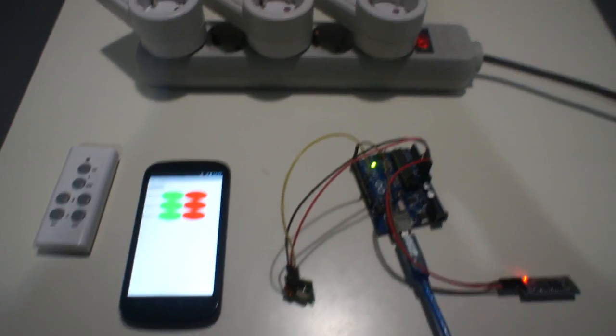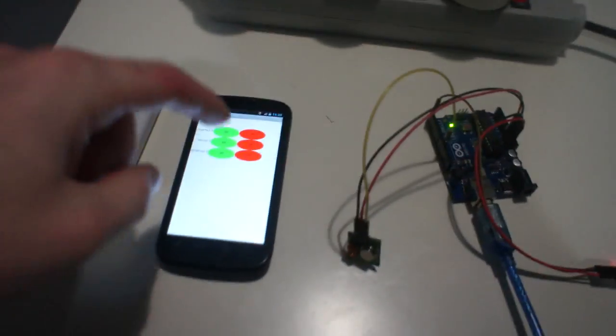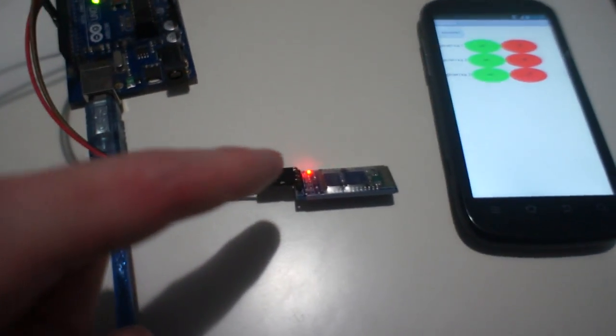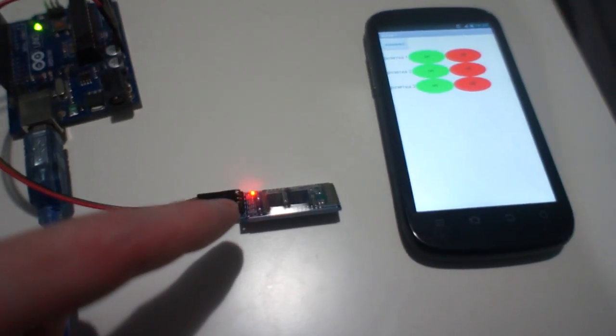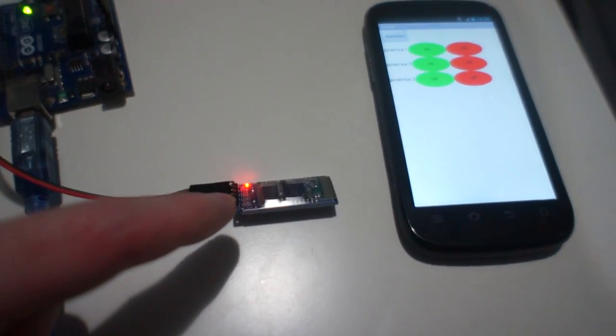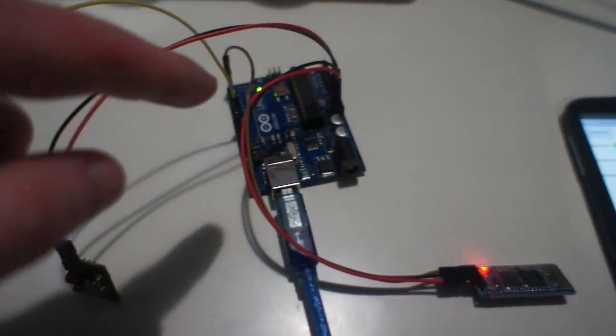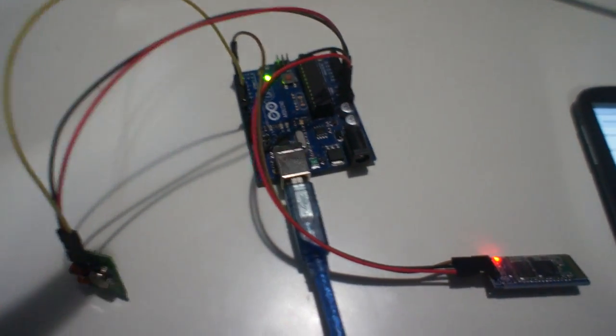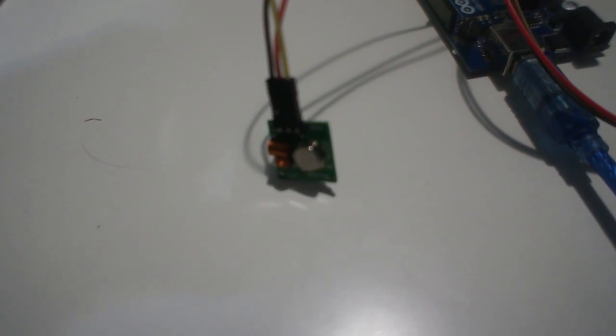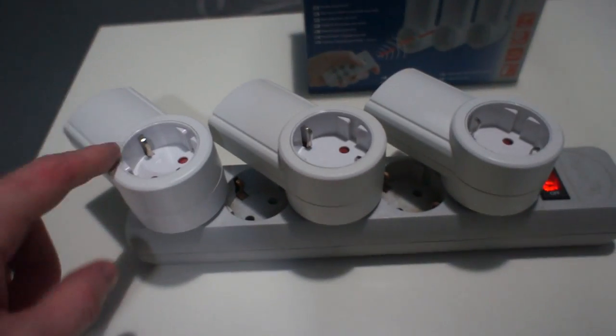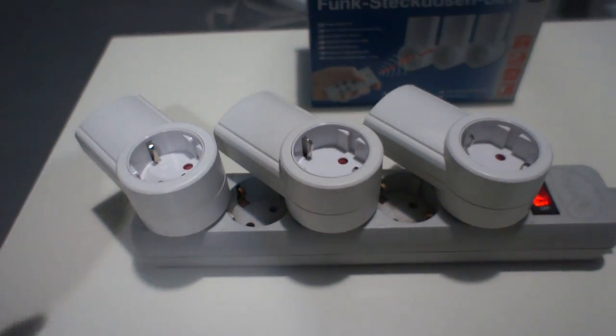It's very easy system. Your smartphone connected to this Bluetooth module RC06. Bluetooth module connected to Arduino Uno and Arduino Uno connected to the transmitter 433 MHz. And from this transmitter signal comes to radio sockets.